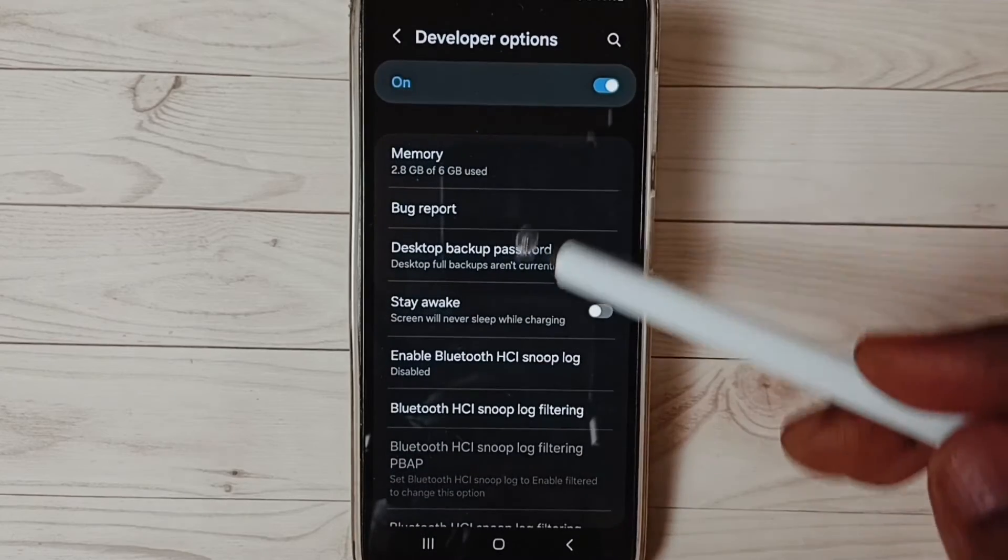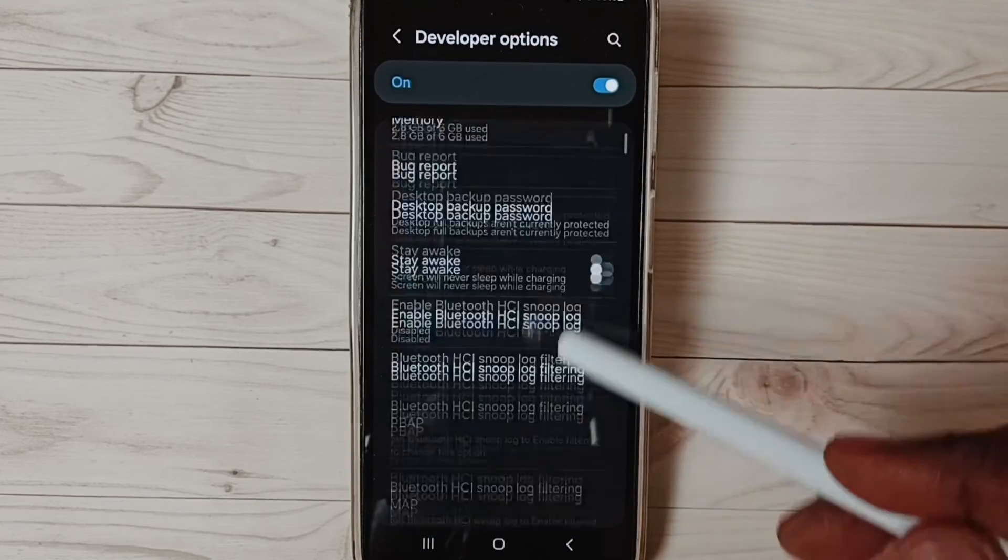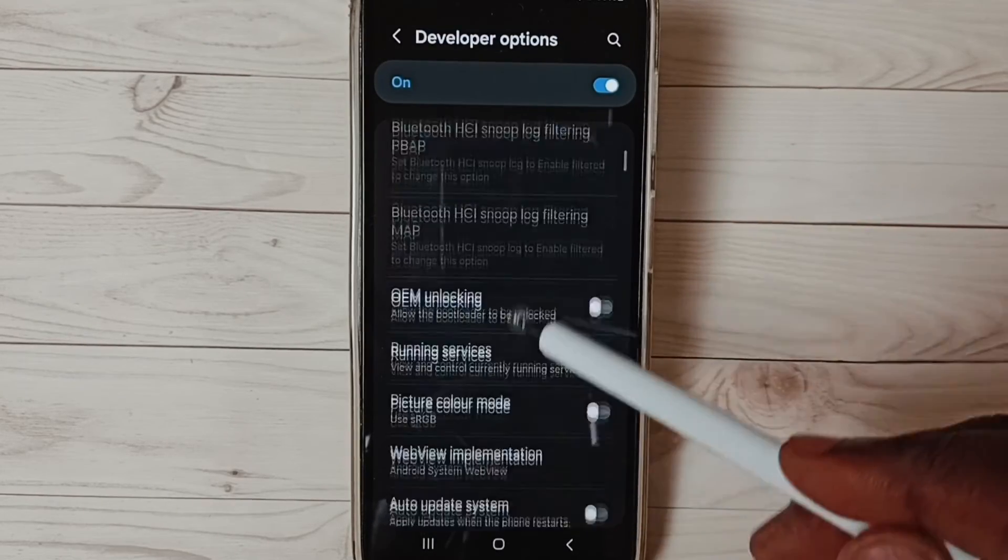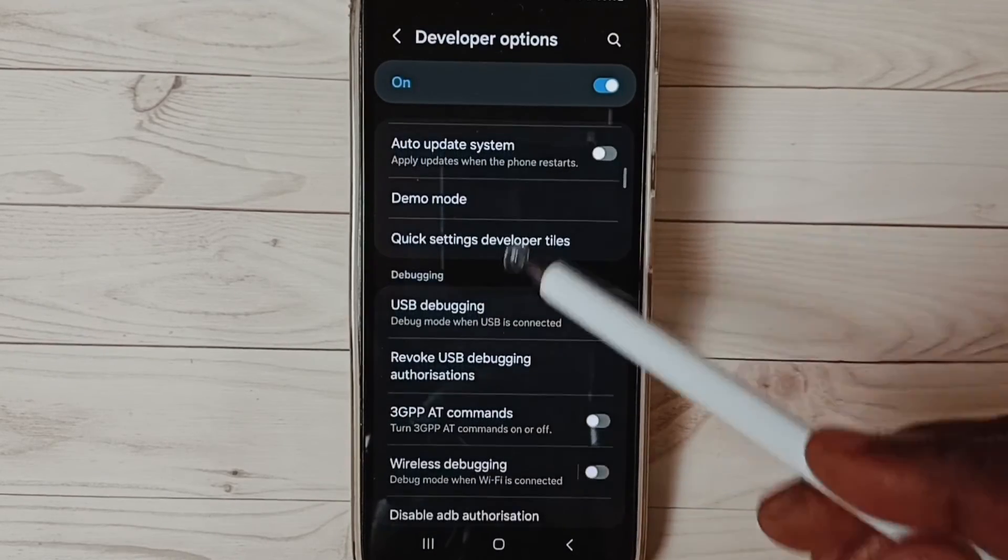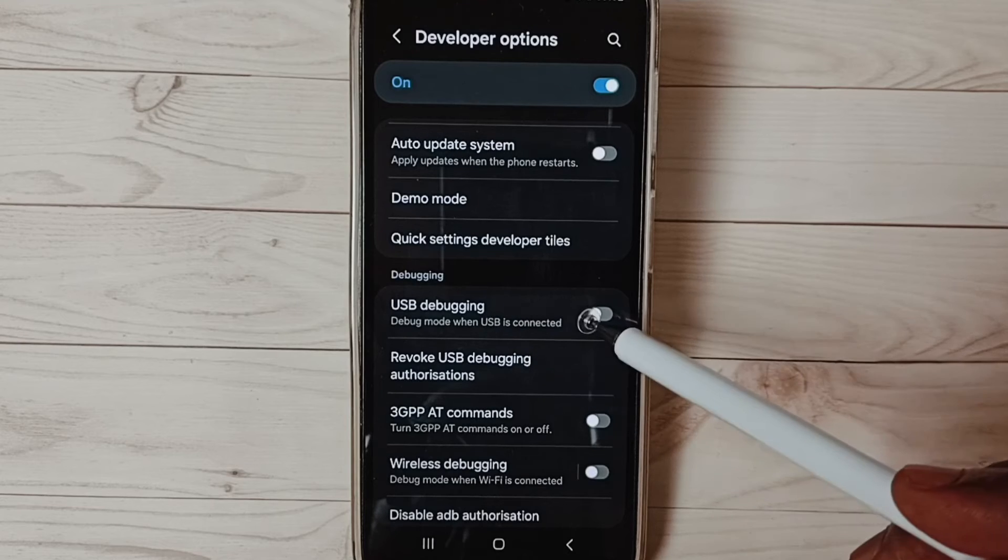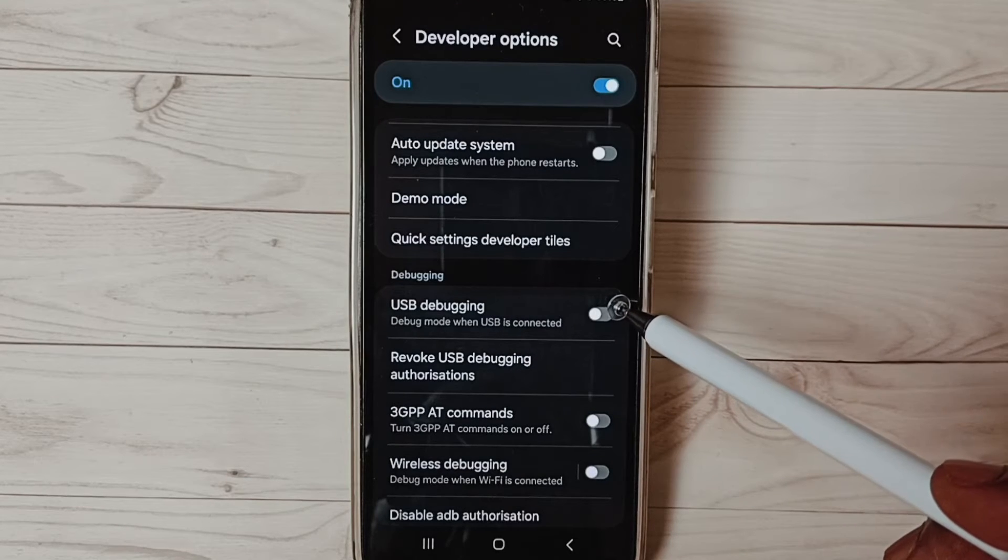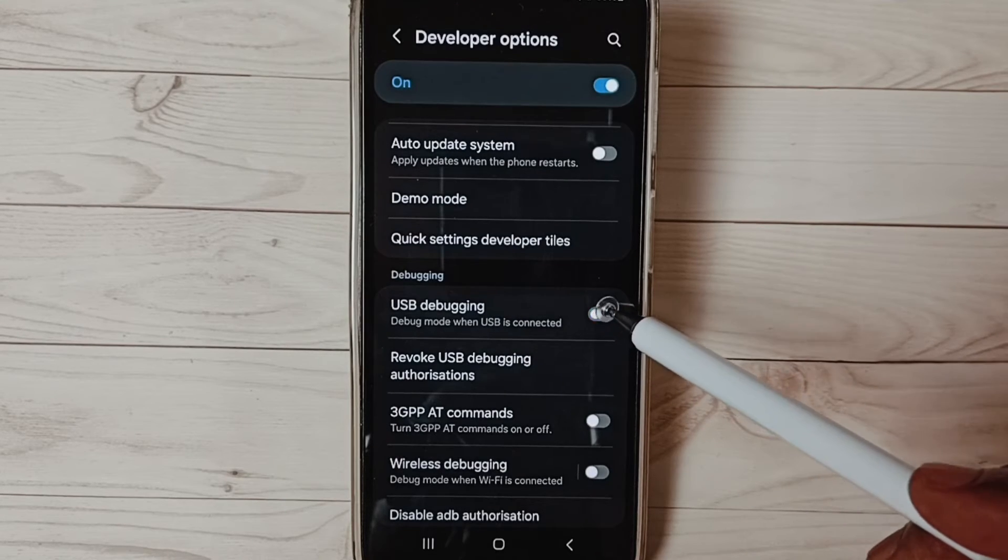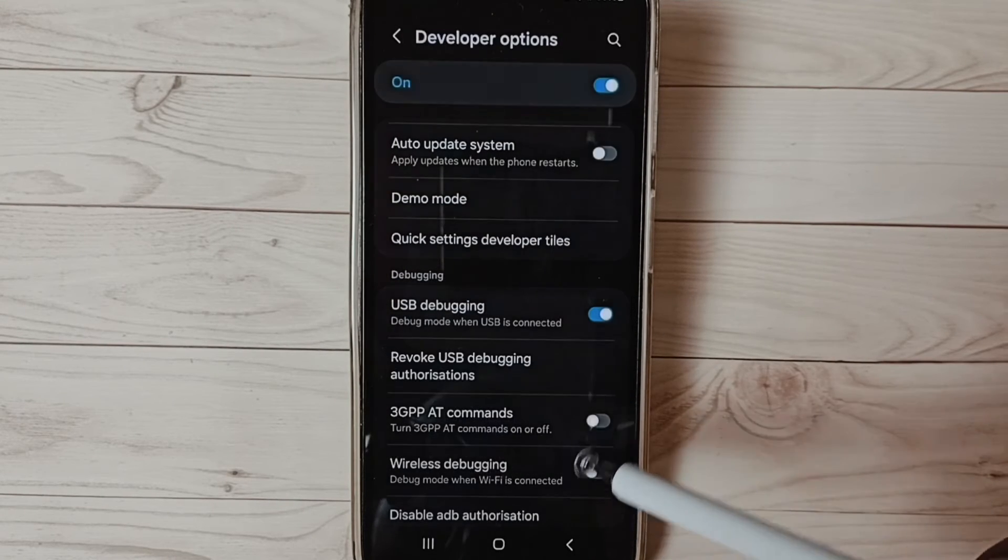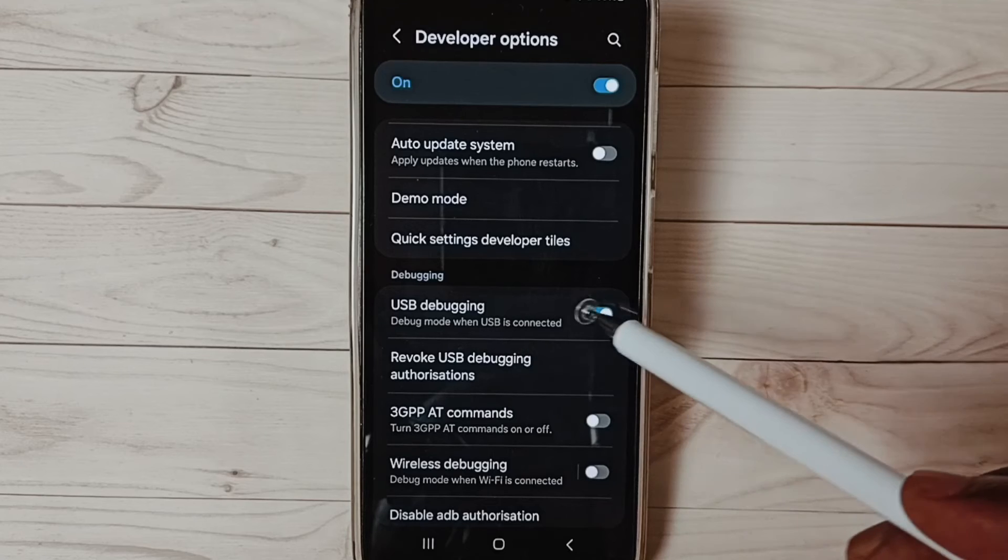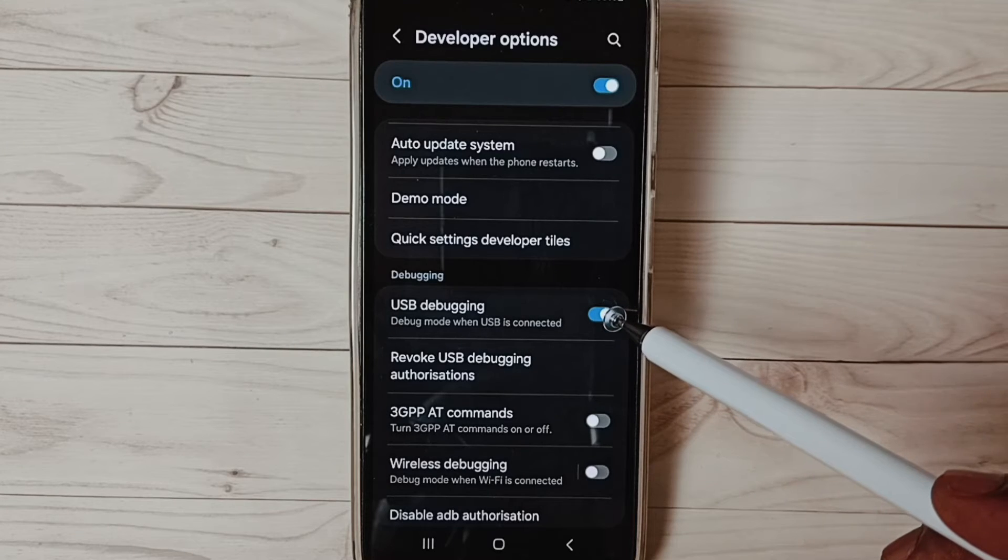These are the list of developer options. From this list we can find USB debugging mode. See, I am going to enable. Tap here, tap on okay. See now I have enabled USB debugging mode.